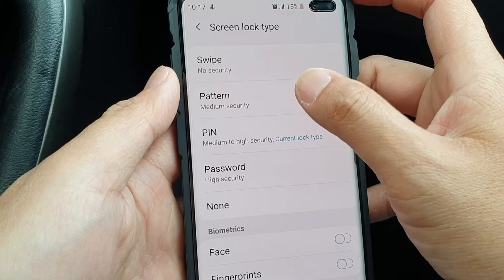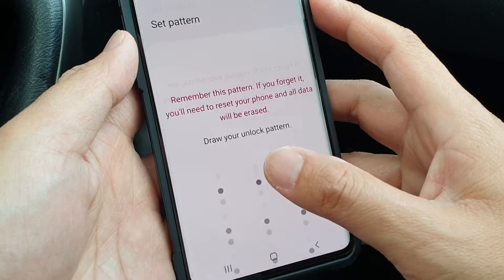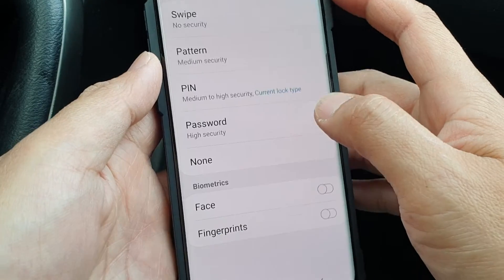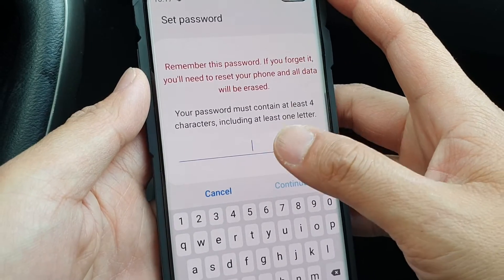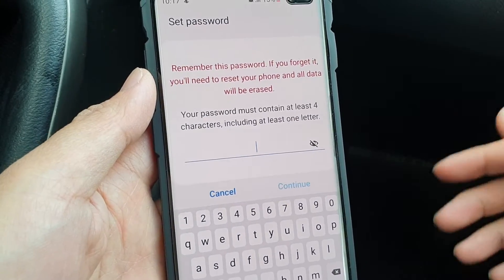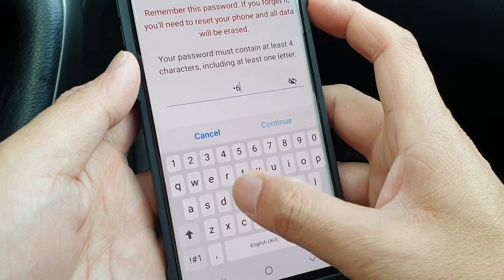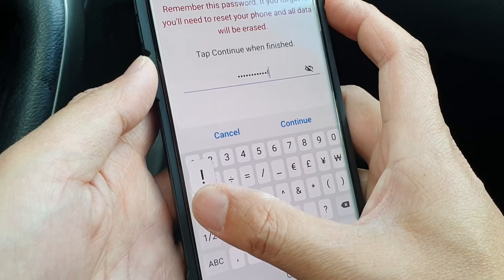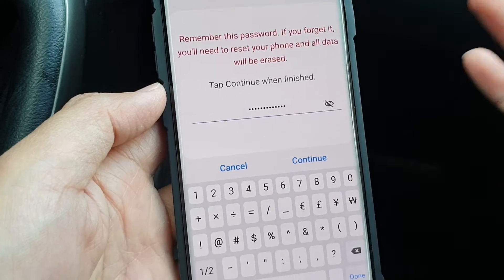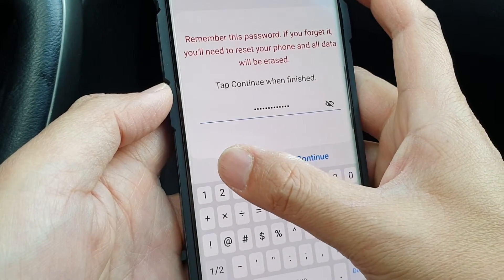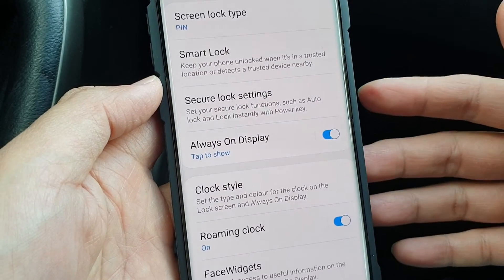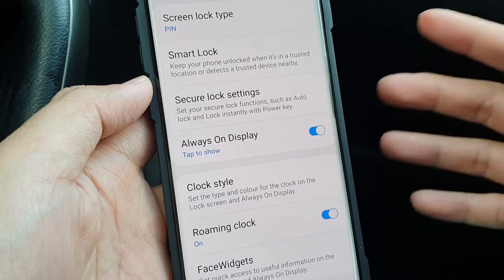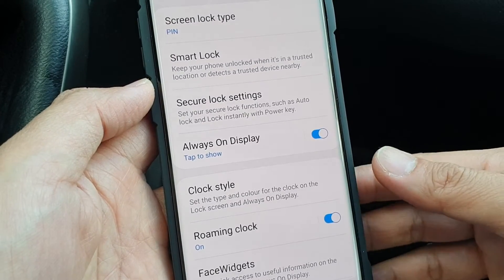If we choose a pattern, we need to draw a pattern. If you want to choose a password, then you need to put in a password. A password is a combination of letters and numbers or even special characters. You can use numbers, letters, or special characters on the keypad here, and that can make up a password. A password is more complex than a pin and it's harder to guess, but it's also more complicated to enter on your lock screen every time you open up your phone — much harder than using a pin or other kind of security.